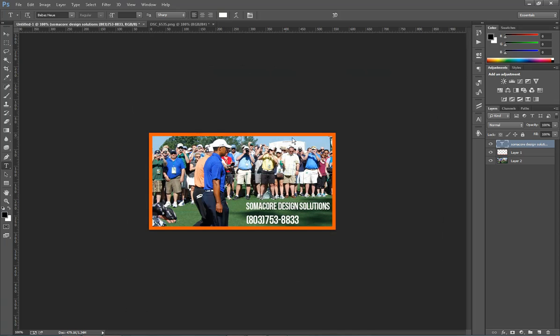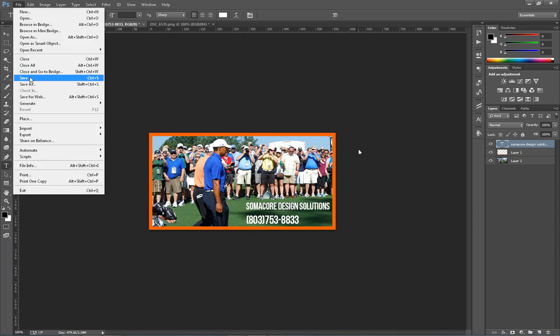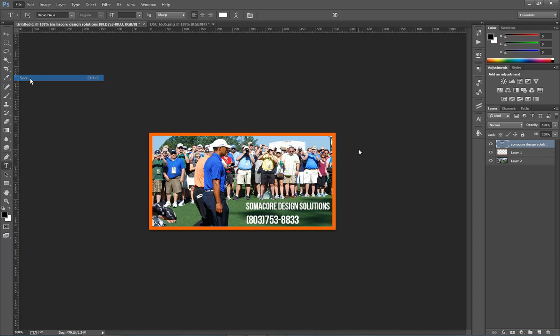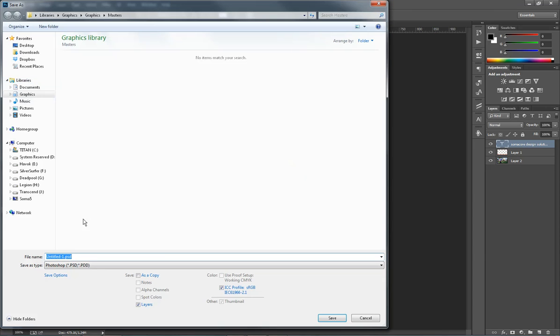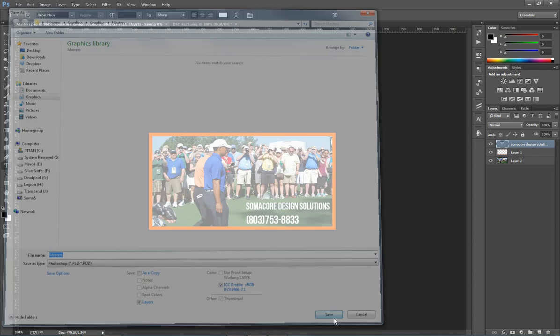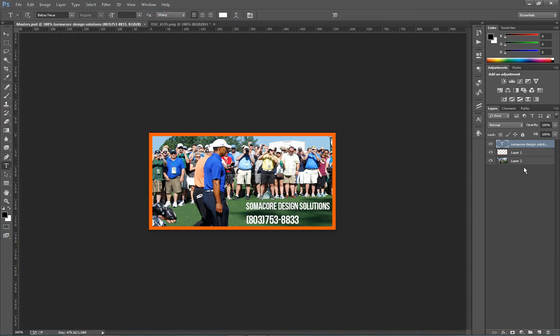Now if you want to keep this image as a template for future ads like you might want to do. What I would recommend is going ahead and saving this as a PSD file. Okay so this PSD file is going to be a Photoshop file.